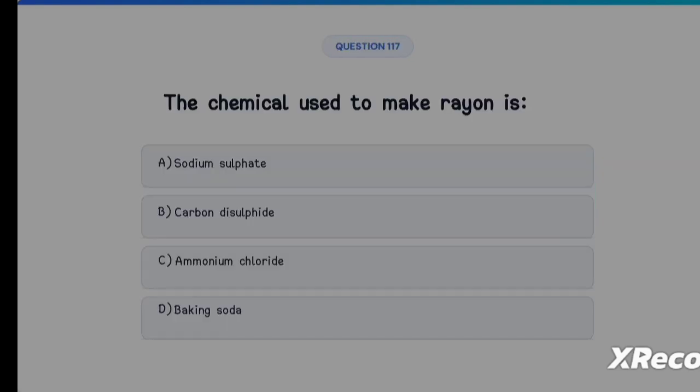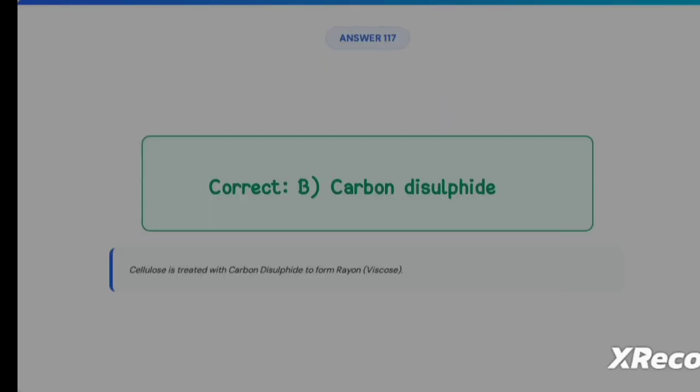Next question: the chemical used to make rayon is Option A: Sodium sulfate, Option B: Carbon disulfide, Option C: Ammonium chloride, Option D: Baking soda. The correct answer is Option B, Carbon disulfide.